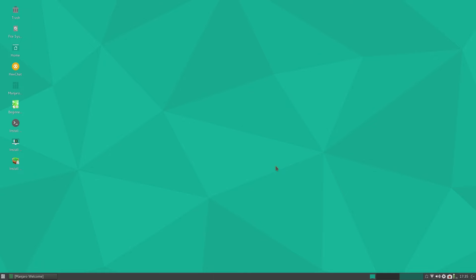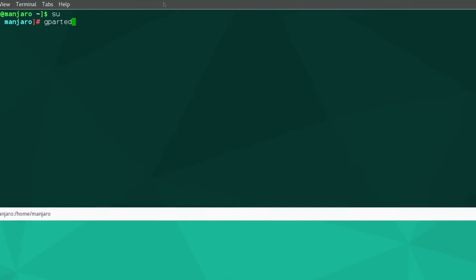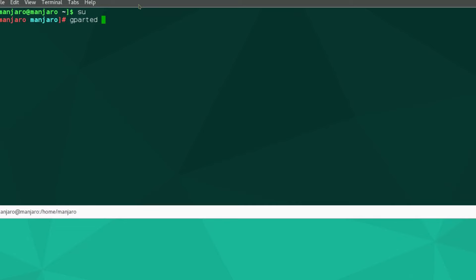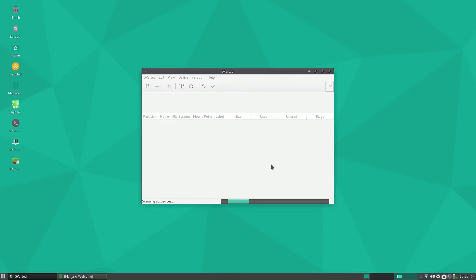With any luck I can open a terminal. Control+T opens the drop down, that's fine. I'll do su. Remember this is live so you're not going to get prompted for a password. I'll run gparted /dev/sdb and give that a second to fire up. There we go.